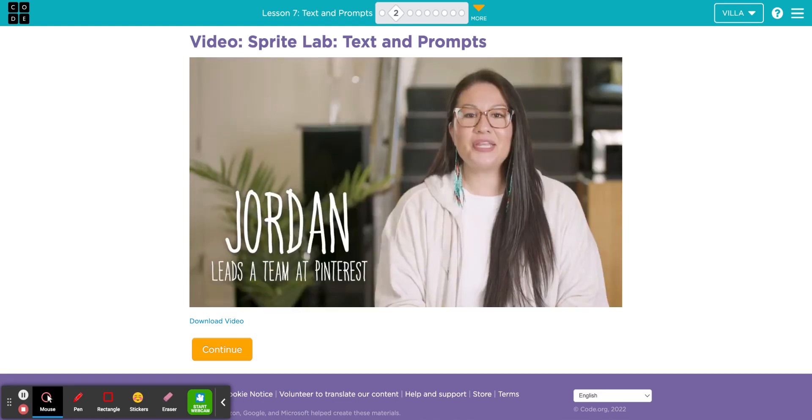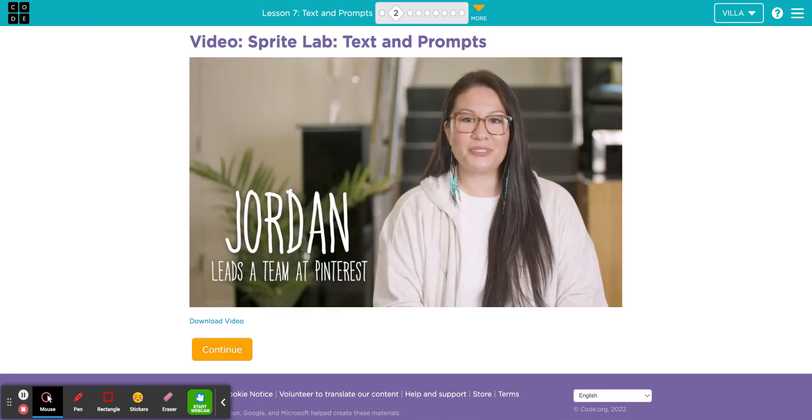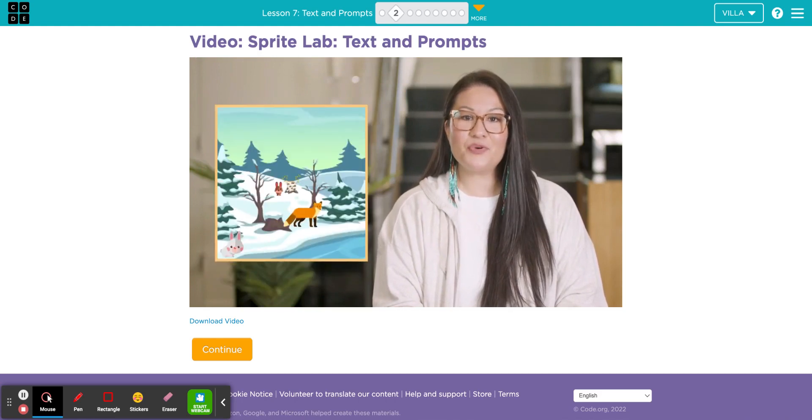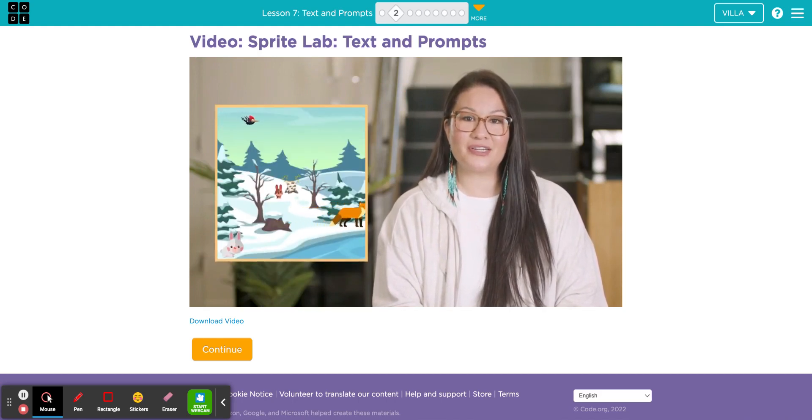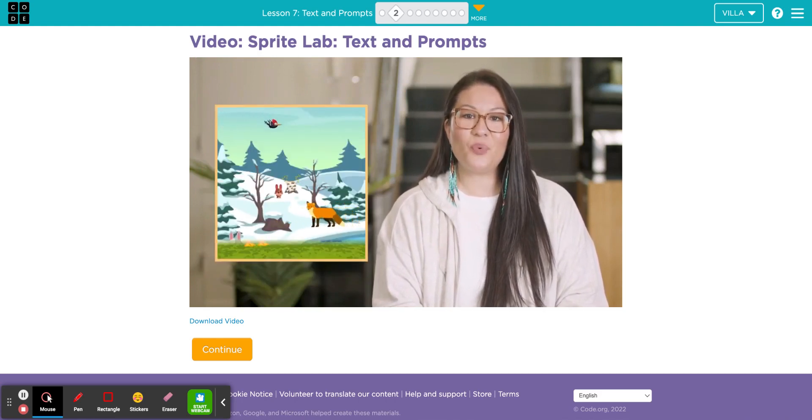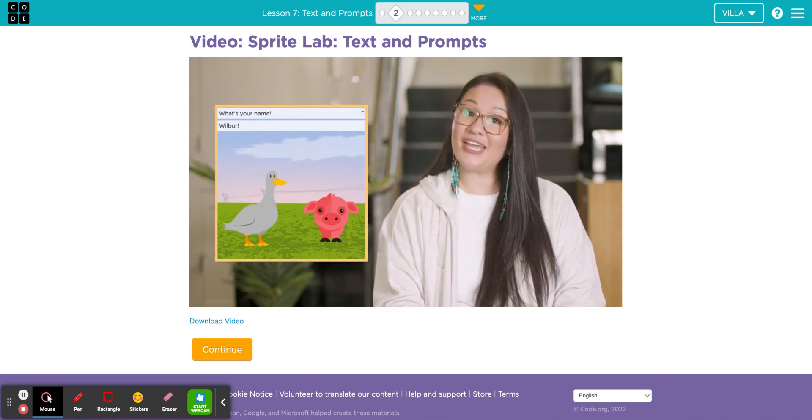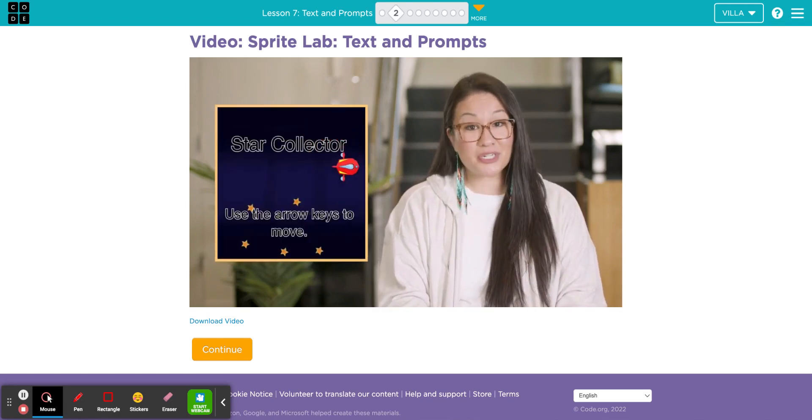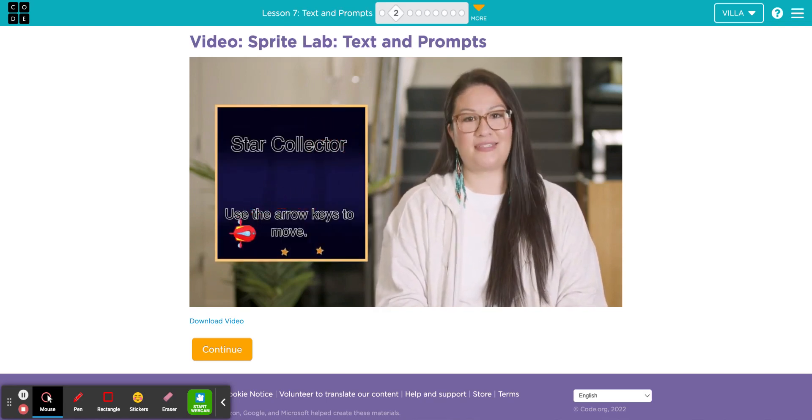You already know how Sprite Lab can be used to put sprites on the screen and make them move or interact with the user. If you want your program to tell a story or give the user some instructions, you'll need to add text.